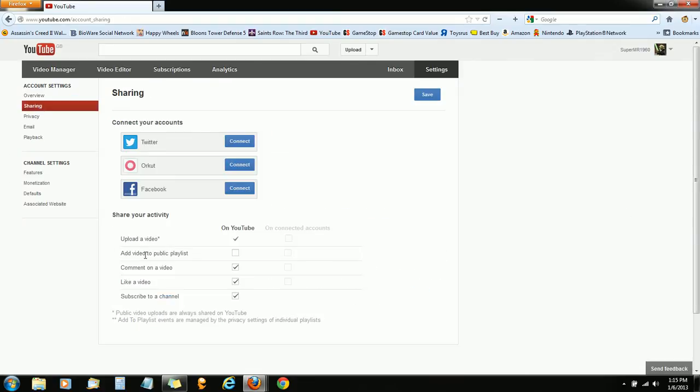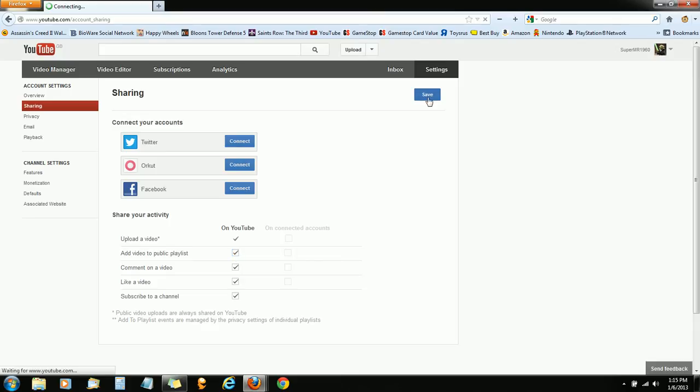go to sharing, and add video to a public playlist, check it, click save,